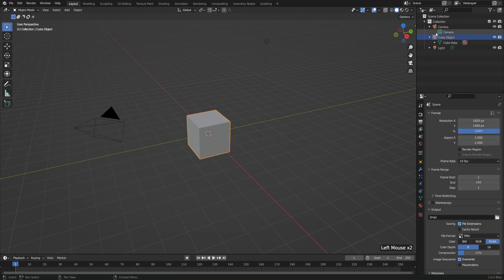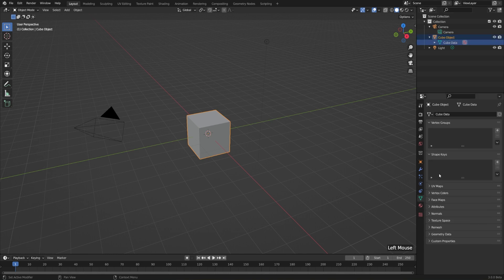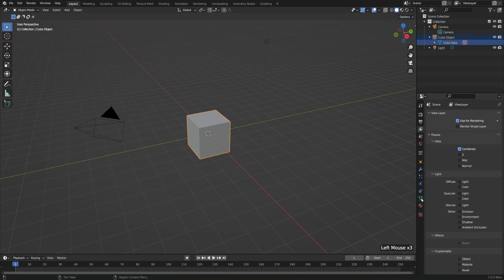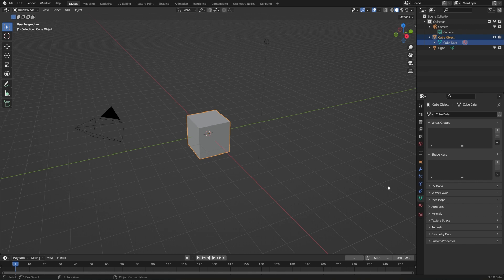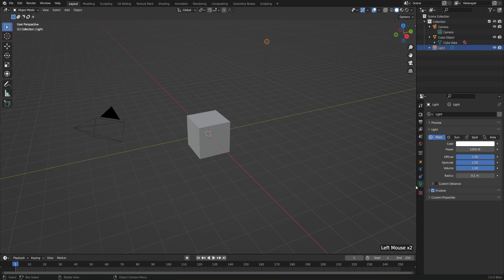Similarly, we can edit the object data by selecting the green outline icon. That'll jump us to the object data tab, or if we're on one of these other tabs, then we just need to go down to, in this case, the green triangle. But which icon this is depends on which type of object we have selected, because mesh objects have mesh data, camera objects have camera data, and light objects have light data.